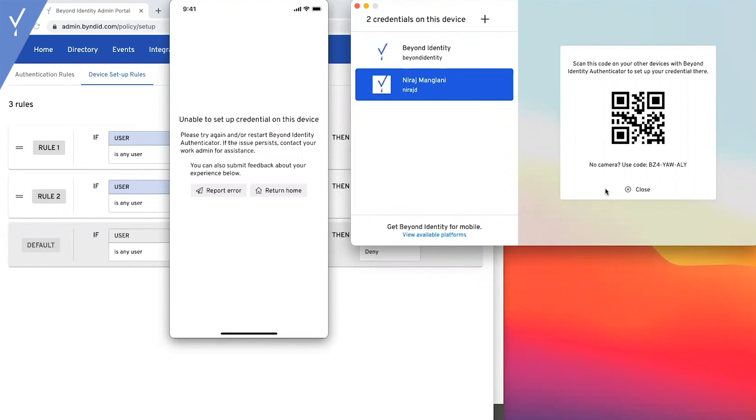This was a quick overview of a few types of risk access policies you can configure in Beyond Identity.